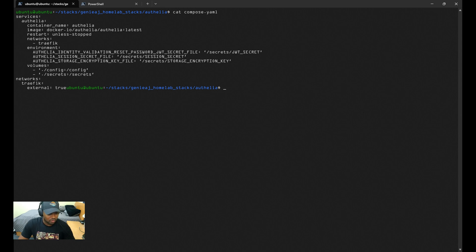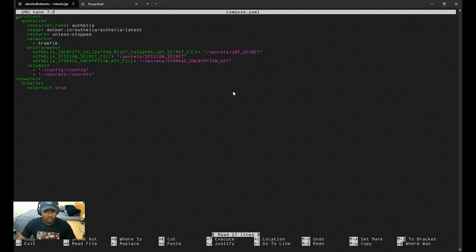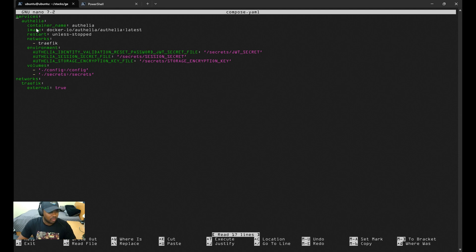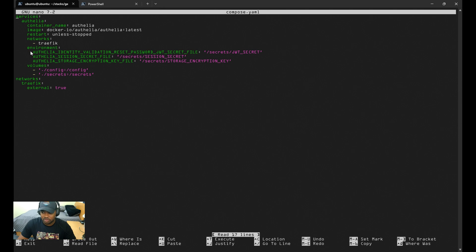Without further ado, let's get started. So let's start off with the compose.yaml file. As you can see, I'm using the latest version of the Authelia image, and since I'm using Traefik, I'll place Authelia within my Traefik network.